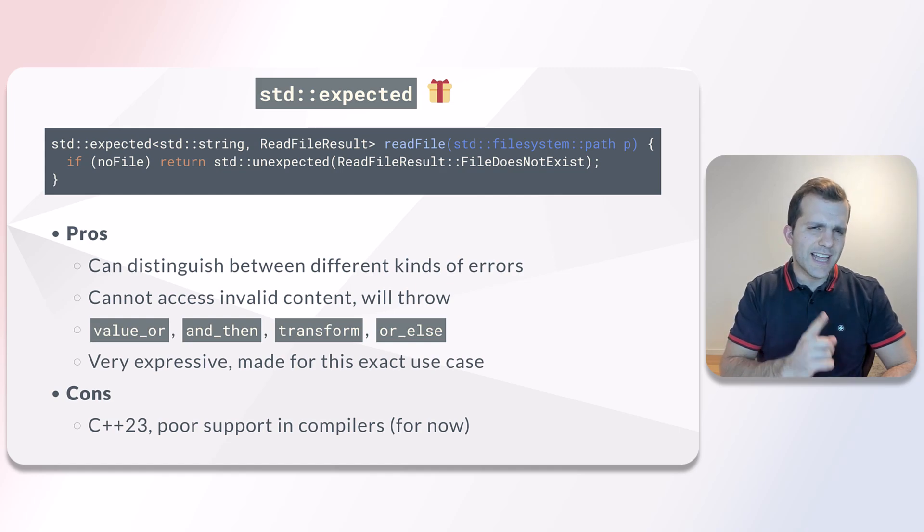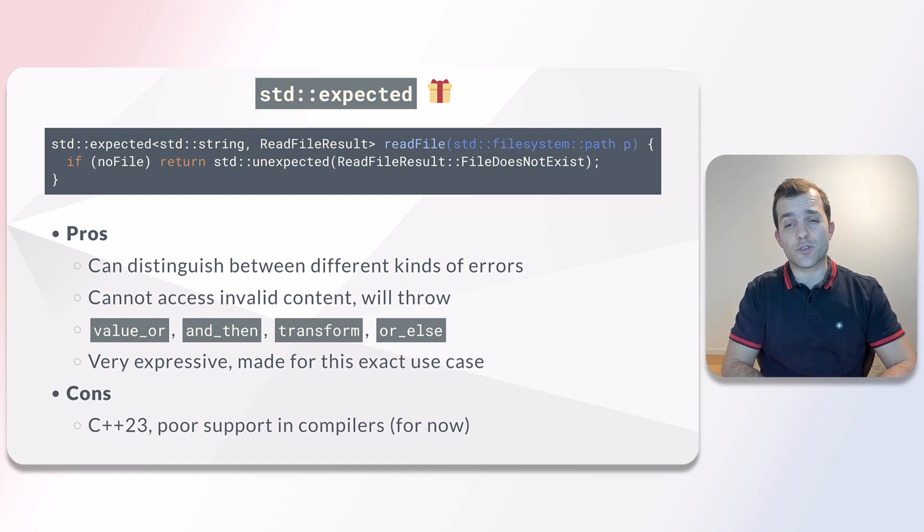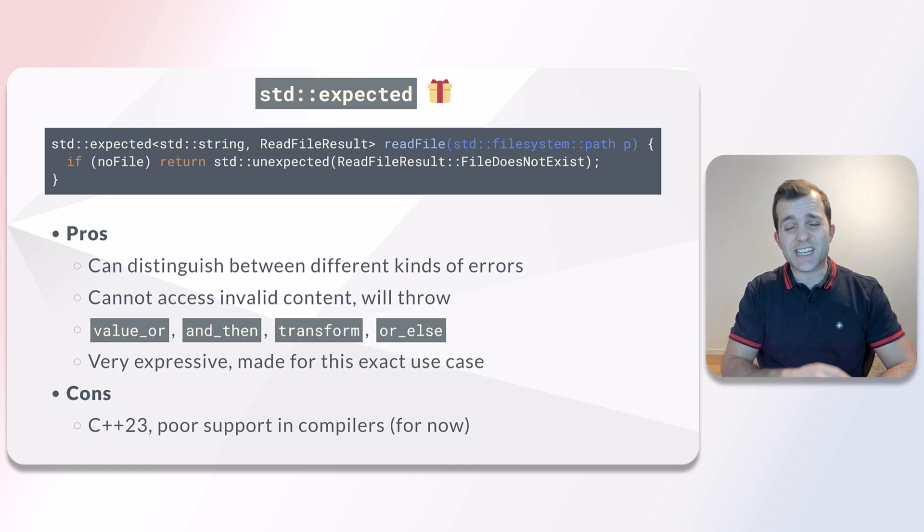On the downside, as of the beginning of 2024, the compiler support for expected is rather poor.